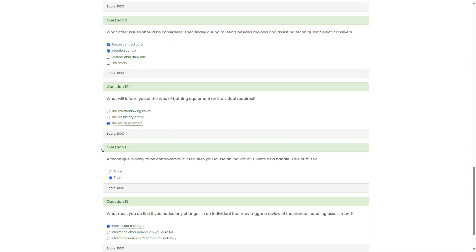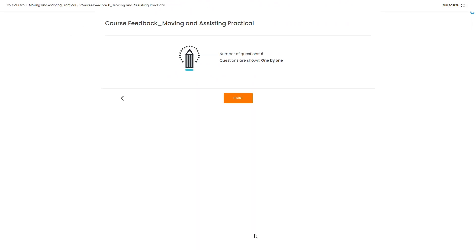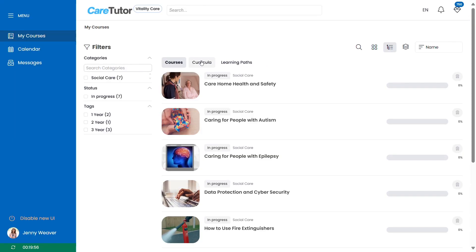Once you're ready to move on from your test scroll down to the bottom of the page and click the completed let's continue button. This will move you on to our course feedback page where you can give your thoughts on the course. Navigate back to your dashboard to move on to your next course.